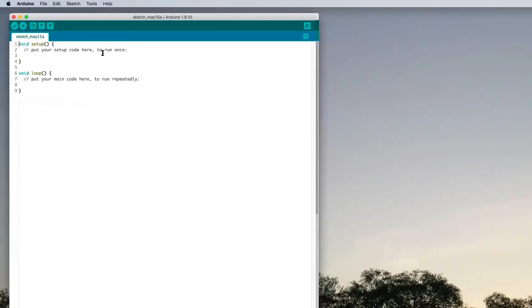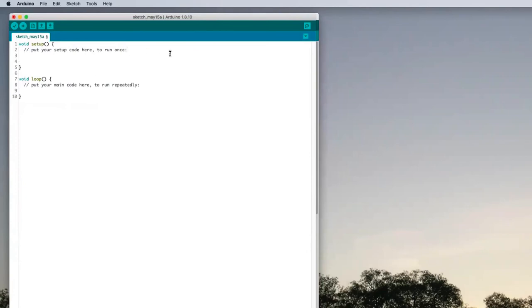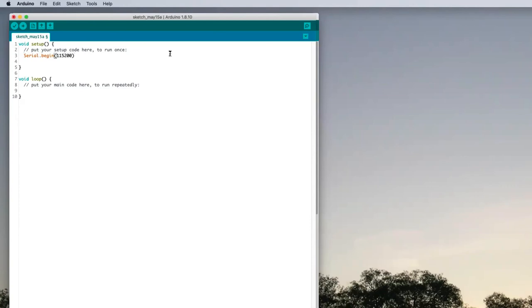Under setup, we're going to put in things that only need to happen once. And in the loop, we're going to put in things that we want to have running over and over again repeatedly. To start off, we always need to set up our serial port so that we can actually see what we're printing. Serial.begin at 115,200 baud, which is fast but doable by just about every piece of hardware.